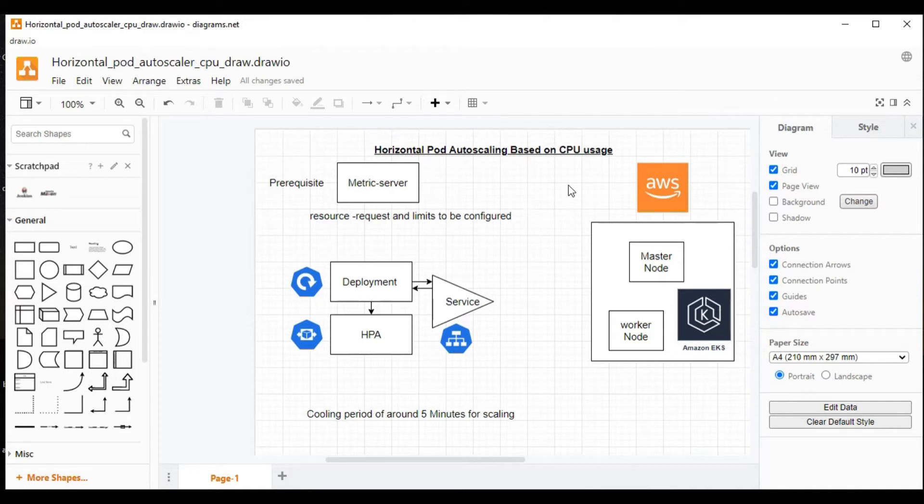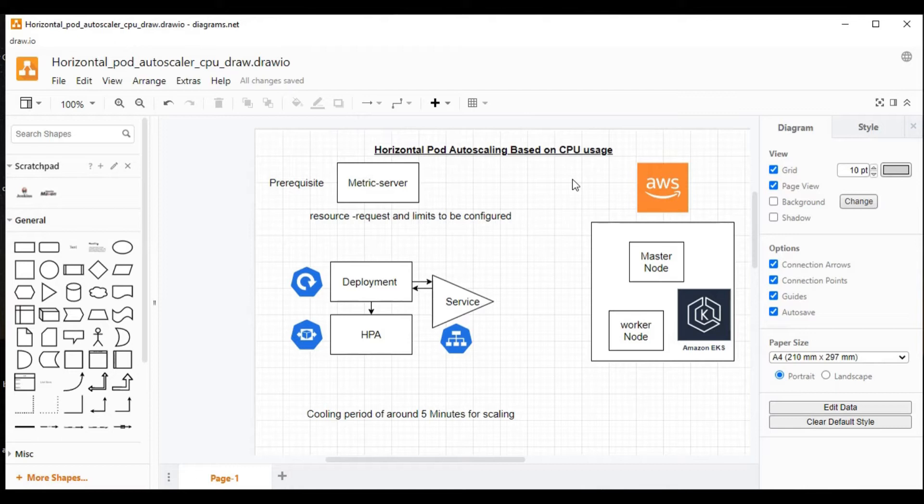Our AWS EKS is already running. If you did not see that video, I will put the link in the description for your reference. You can go and watch that video to understand how the AWS EKS is created.